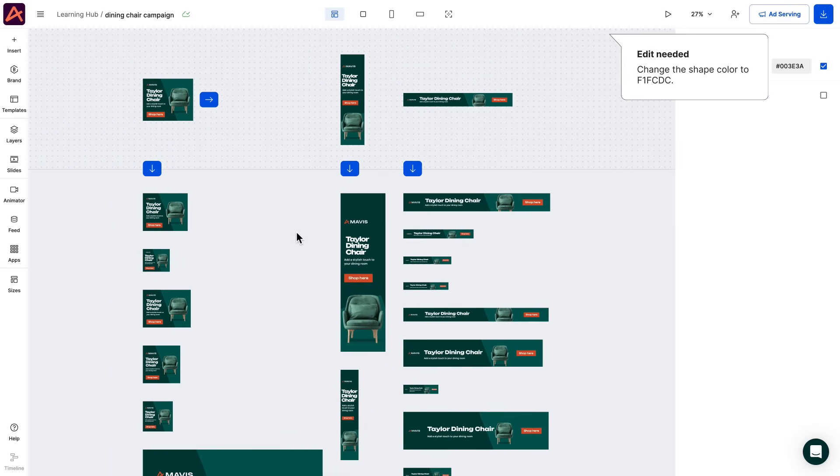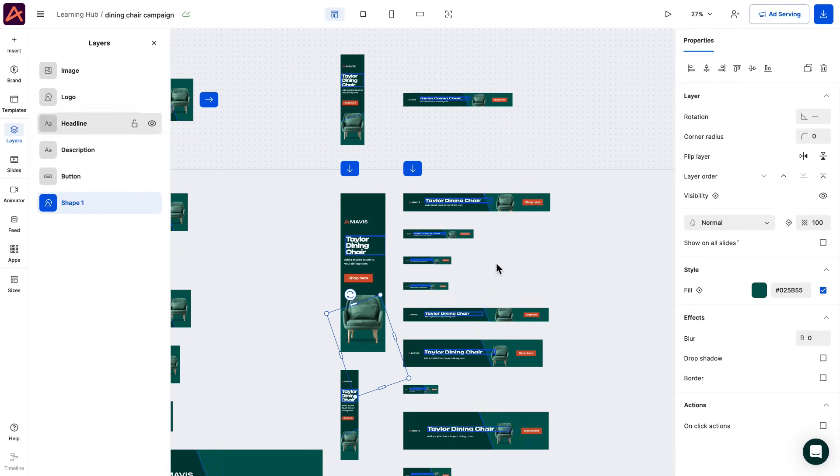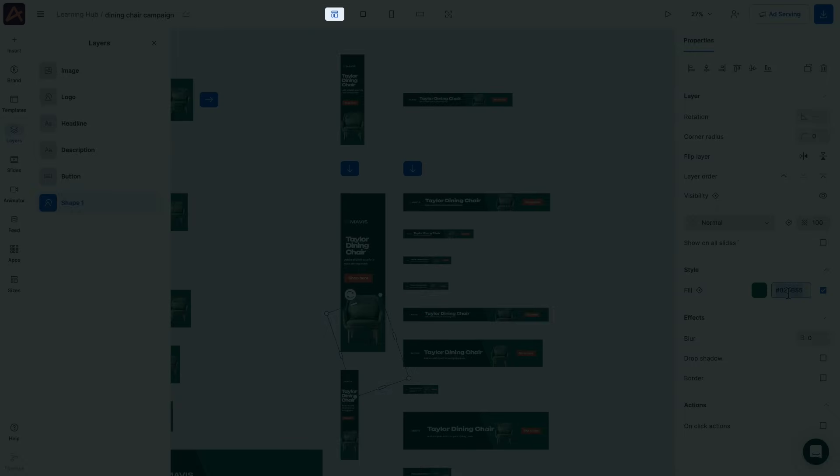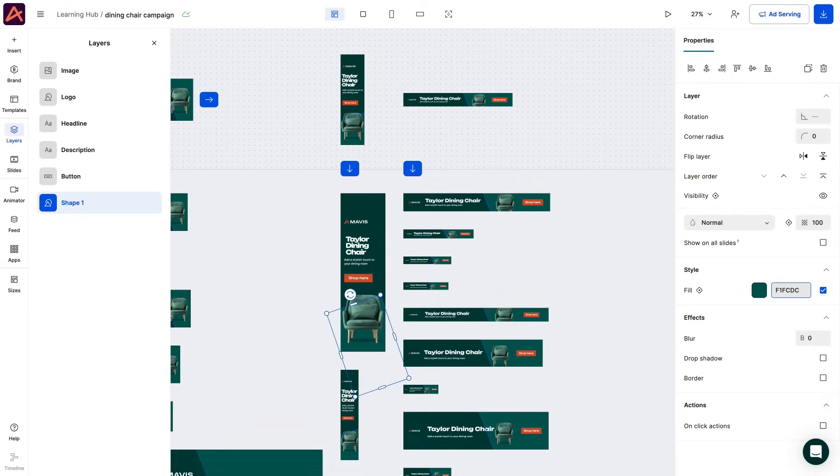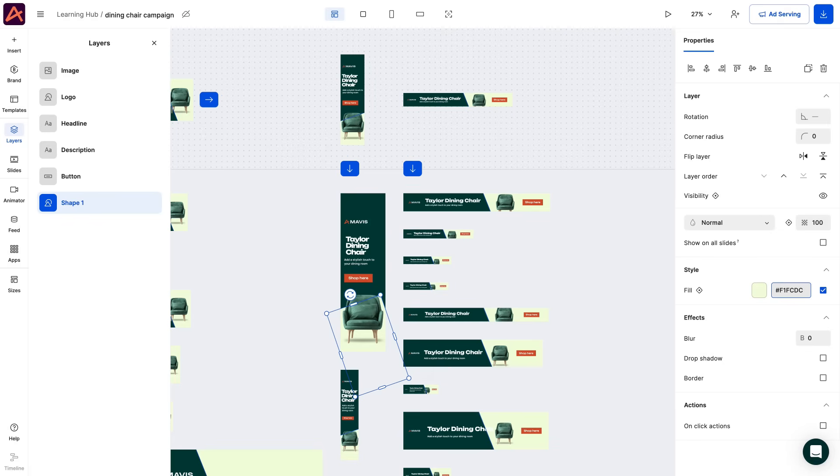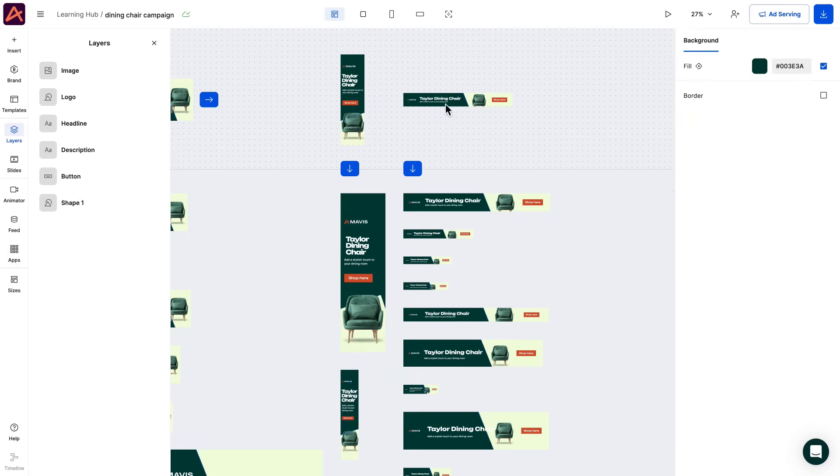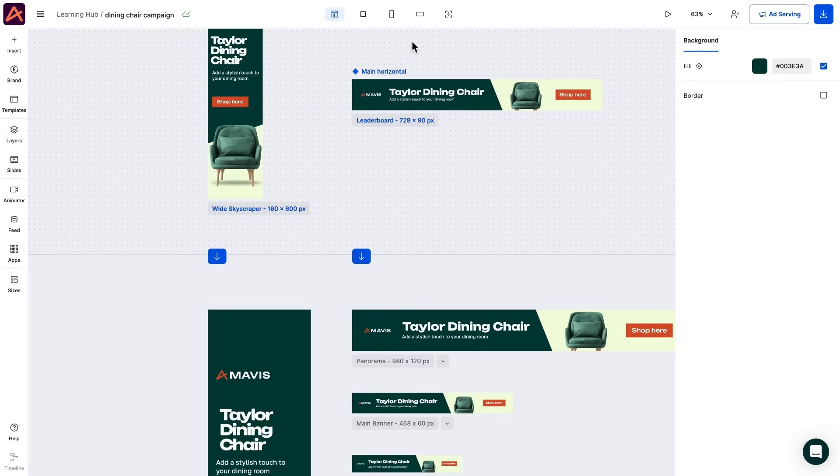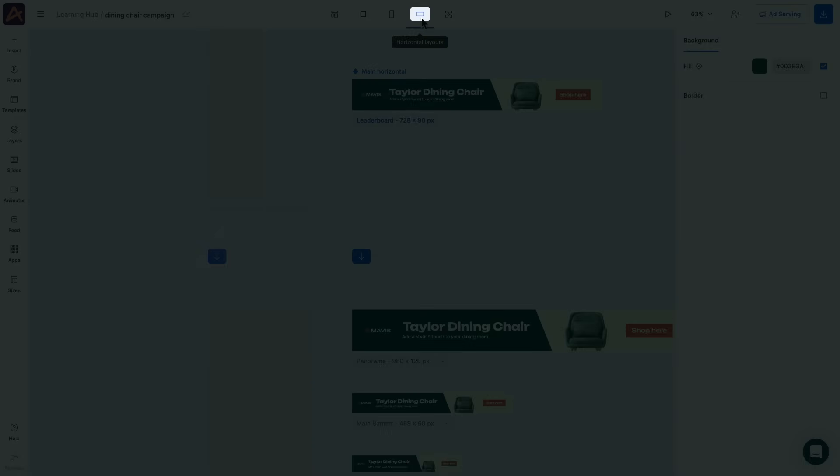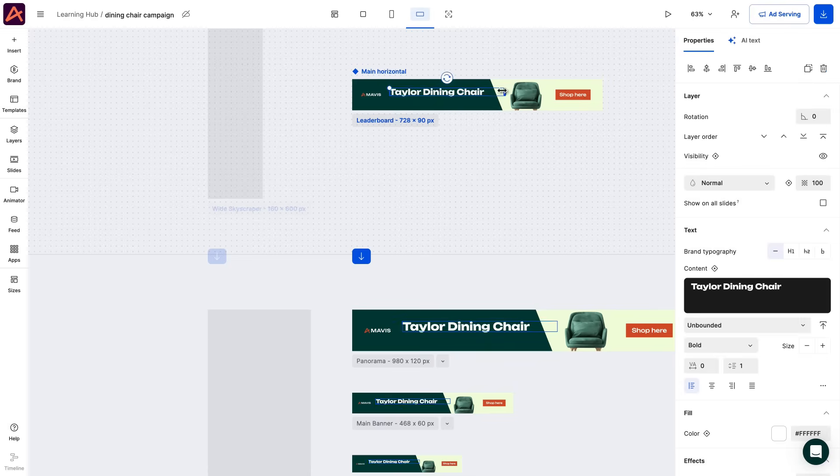It looks like we got another request. Change the shape color. This can be done on all the sizes simultaneously using the all layout selector. What's this? Another request? Remove the description copy from all horizontal designs. That's no problem because we can select to work only on the horizontal layouts.